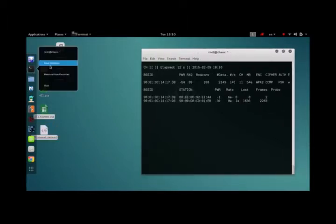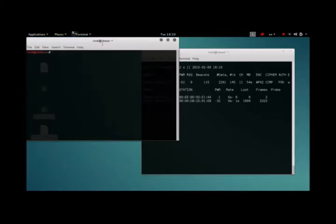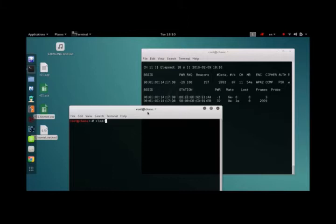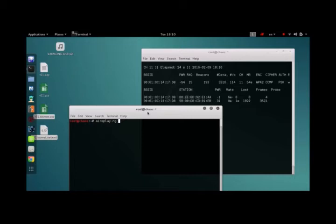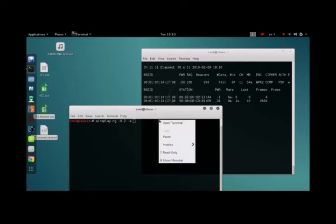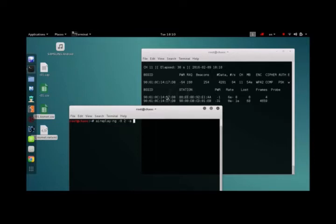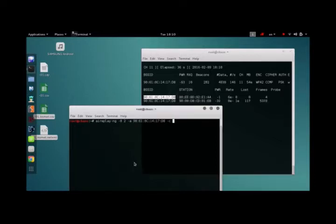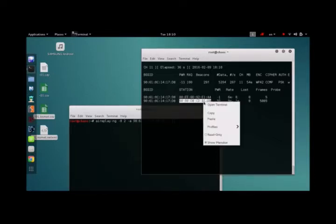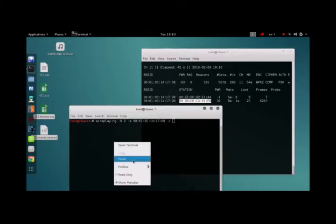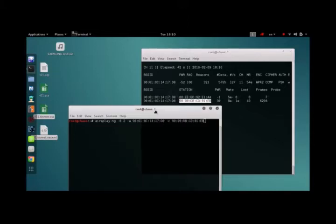Open up next terminal and now we are going to be doing aireplay-ng, that's zero and two, that's eight, that's the access point, that's C, that's the client, and you find the client on this list, and space wireless LAN 0.